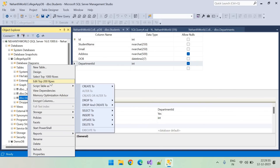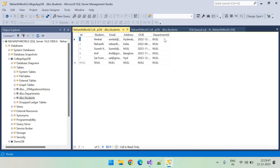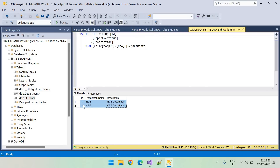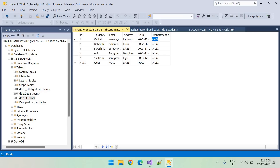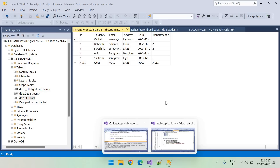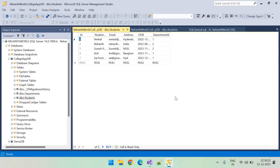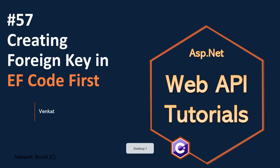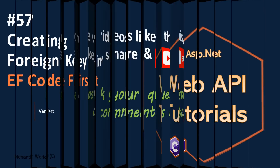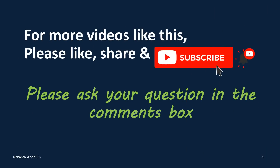Let's edit the students data — currently DepartmentId is null since we didn't set it. Since we now have two departments (IDs 1 and 2), we can update the students with department IDs 1 and 2. You can also set this in the default seed data for students. This is how we can add foreign keys in the Entity Framework Code First approach. For more videos please like, share, and subscribe. If you have any questions, ask in the comment box — thank you.